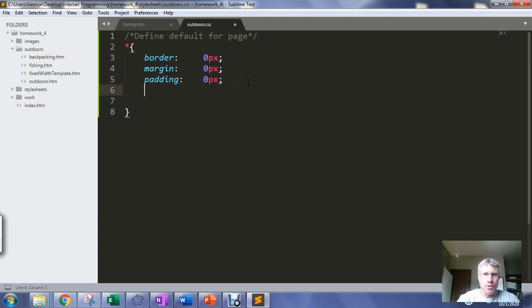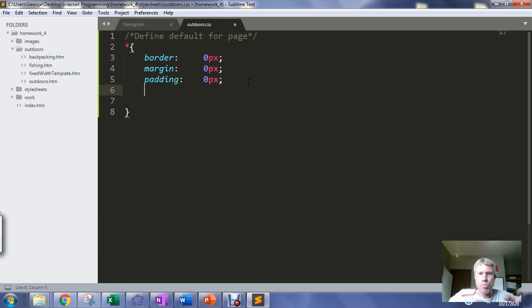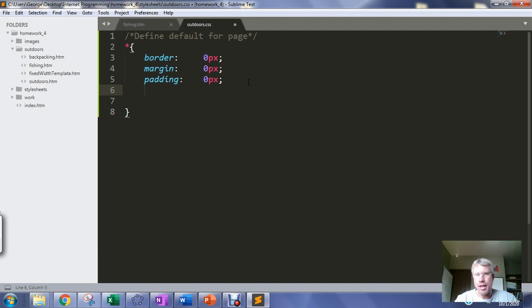I'm setting some default behavior on my page. Every block level element starts with no border, no margin, no padding and if I want it to have those values I will assign them myself.